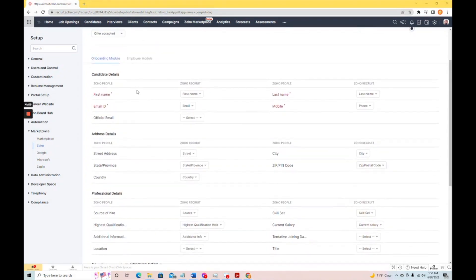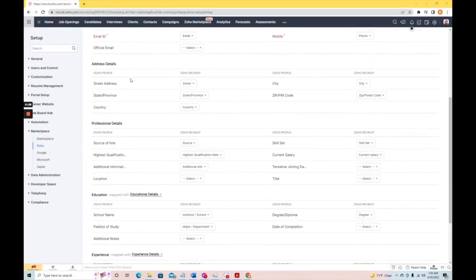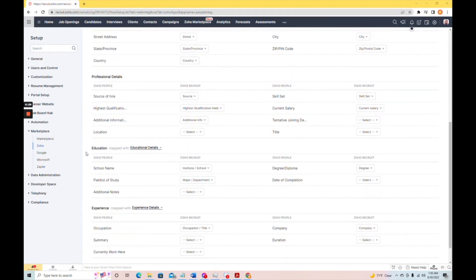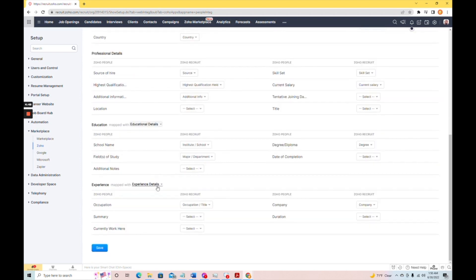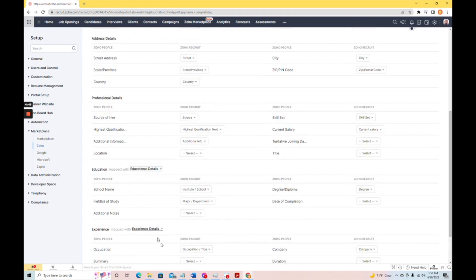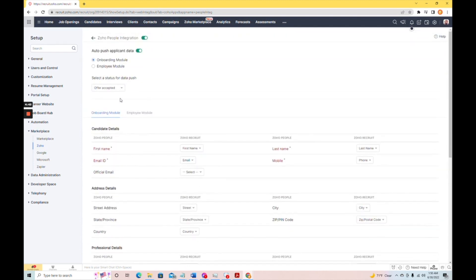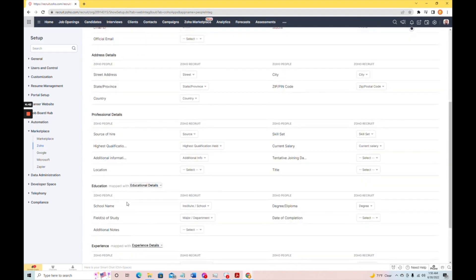So, I've gone ahead and mapped most of these fields over. One thing to bear in mind is you can also map sections. I've mapped education with educational details, and I've matched experience with experience details. So, now we should be set up in order to be able to convert. Let's take a look.